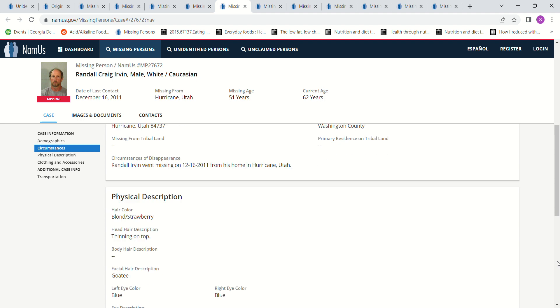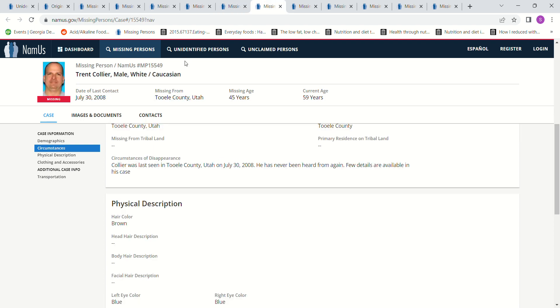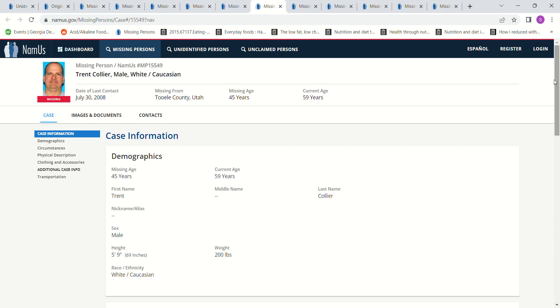Went missing from his home. Trent Collier, missing from Soul County, Utah. There's really no information that they give us. 2008's a long time back. 5 foot 9. Age 45.